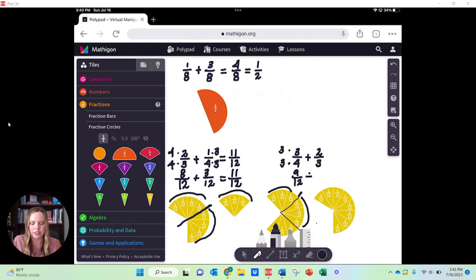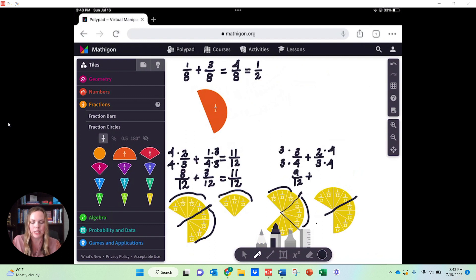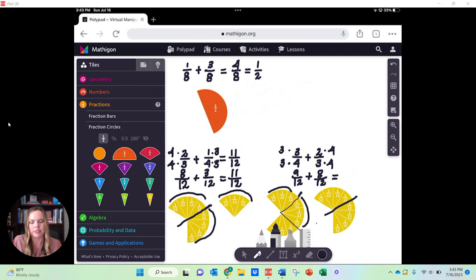Same thing with that two-thirds — those are the two-thirds right here. We had to cut them into fours, so we're basically taking that three and multiplying it by four. We have to do that same thing to the two: we originally had two pieces, but because we cut each of those into fours, we now have two times four — eight pieces. So how many pieces do we have together? We have nine plus eight pieces — combining together, 17 pieces out of 12.